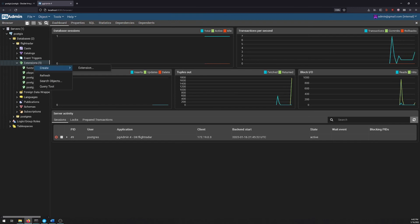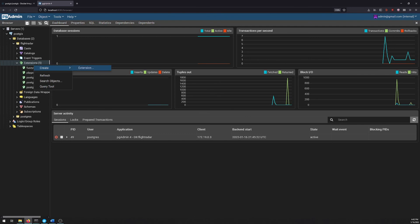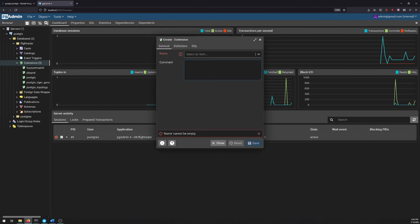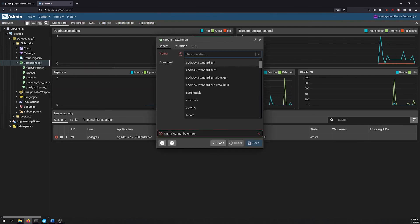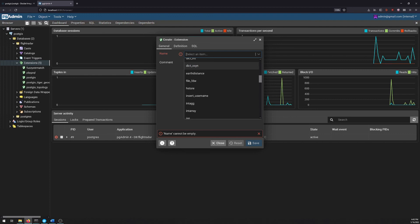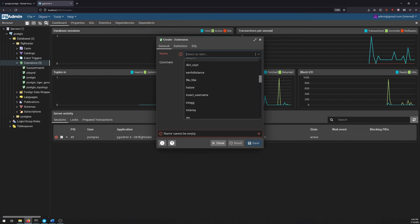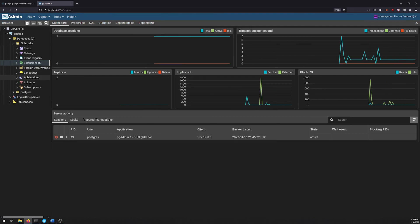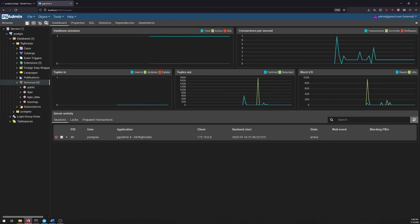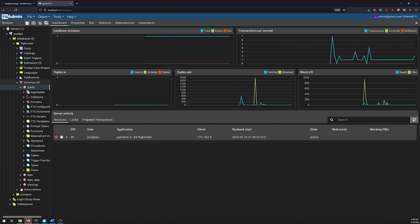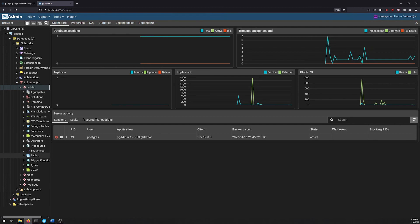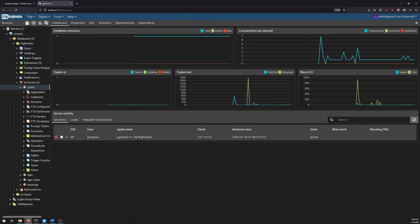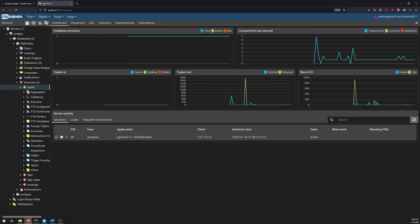If we wanted to install our own extension, we can just go to create an extension, and then find what we're looking for. If PostGIS wasn't already installed, we could just do PostGIS and install that. When we start adding data under schema and public and tables, our data is going to be in there. We can also define new schemas, but public is the default one.